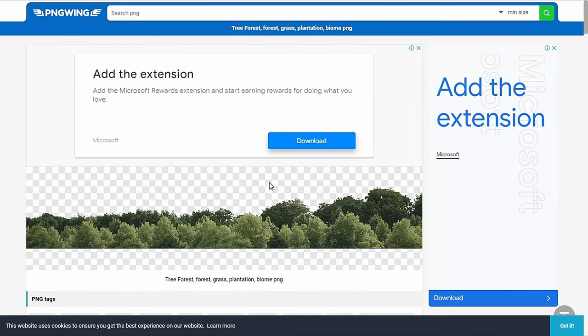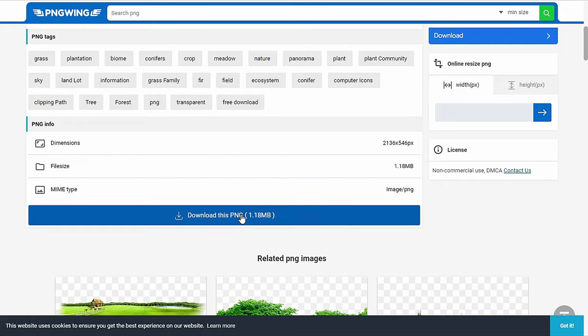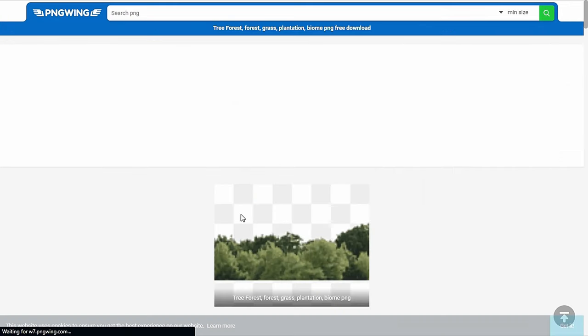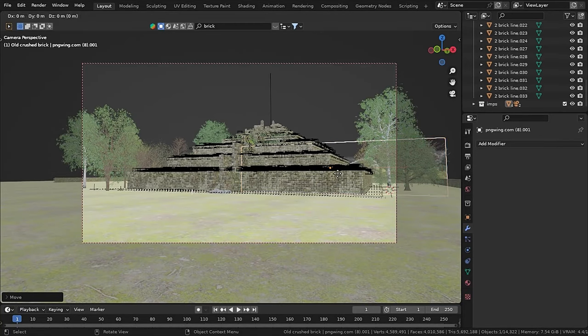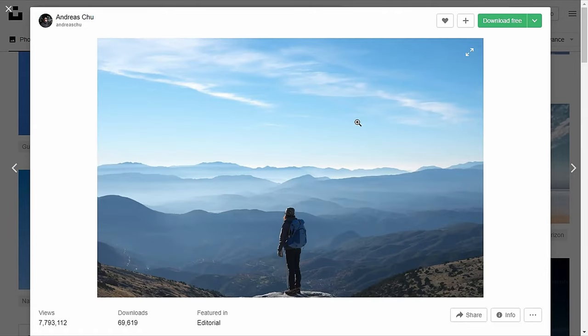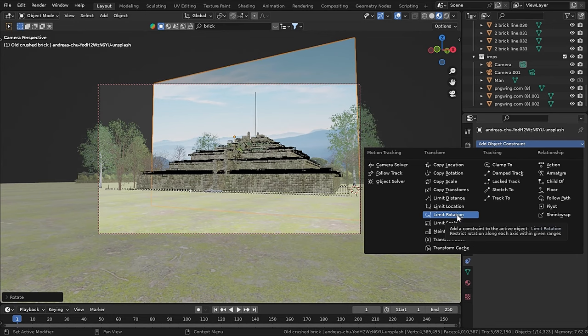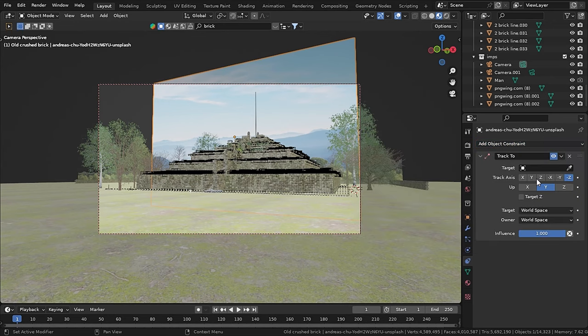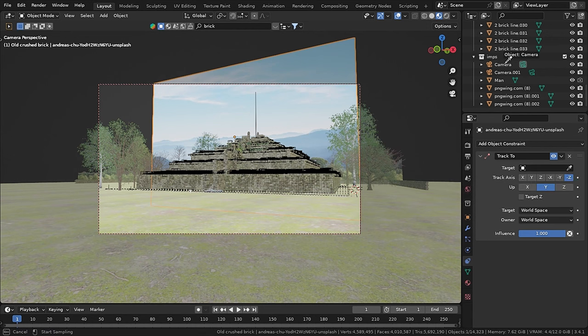Now for the background, I found some great PNGs on a website called PNGWing, and added those image planes in the background. Then I found this image on Unsplash for the sky. So I added this image as well. Now to make the image align to the view of our camera, I added a track to constraint to the image and set the object to the camera. And boom.